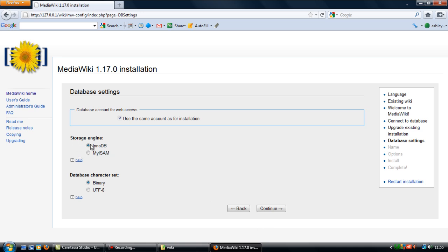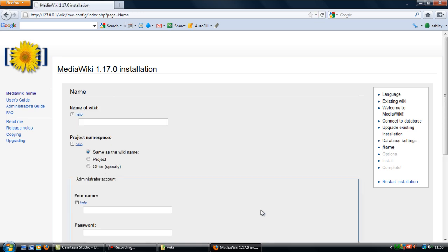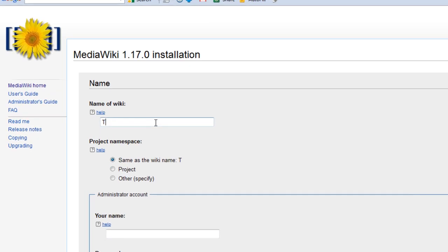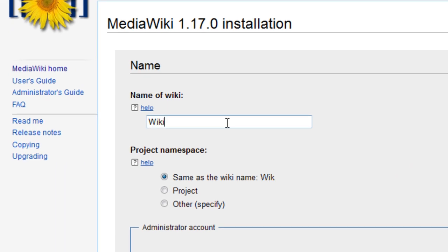Leave storage engine as InnoDB and set your database character set as binary. Click continue for that, and here is where you're setting up just the basics of your wiki. Name your wiki, I'm just going to name this wiki tutorial.